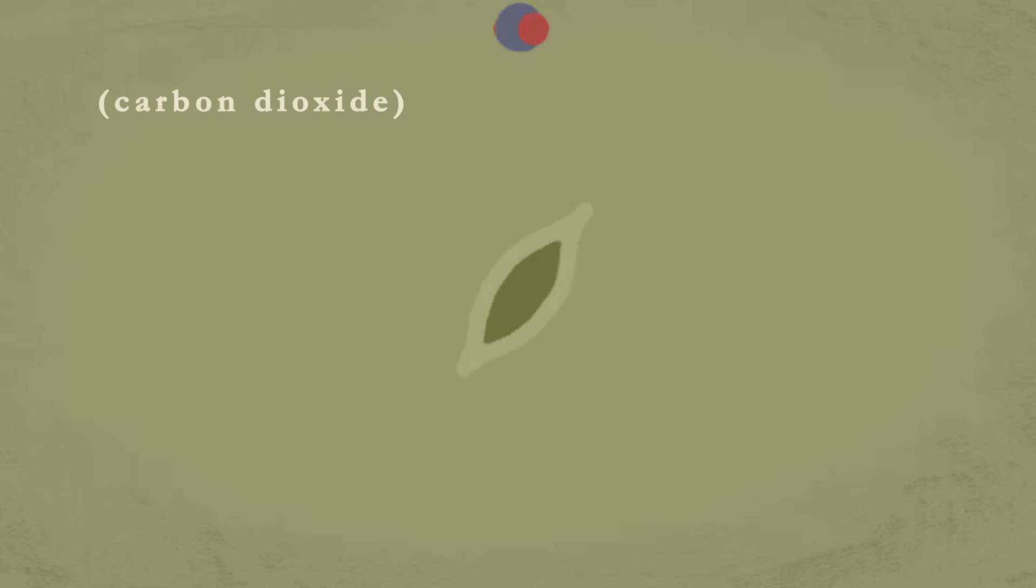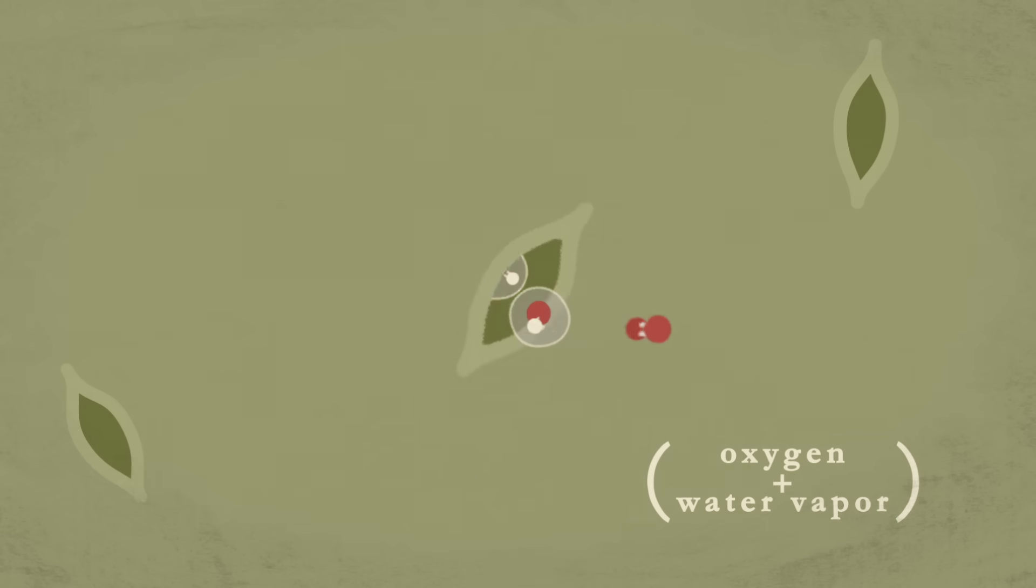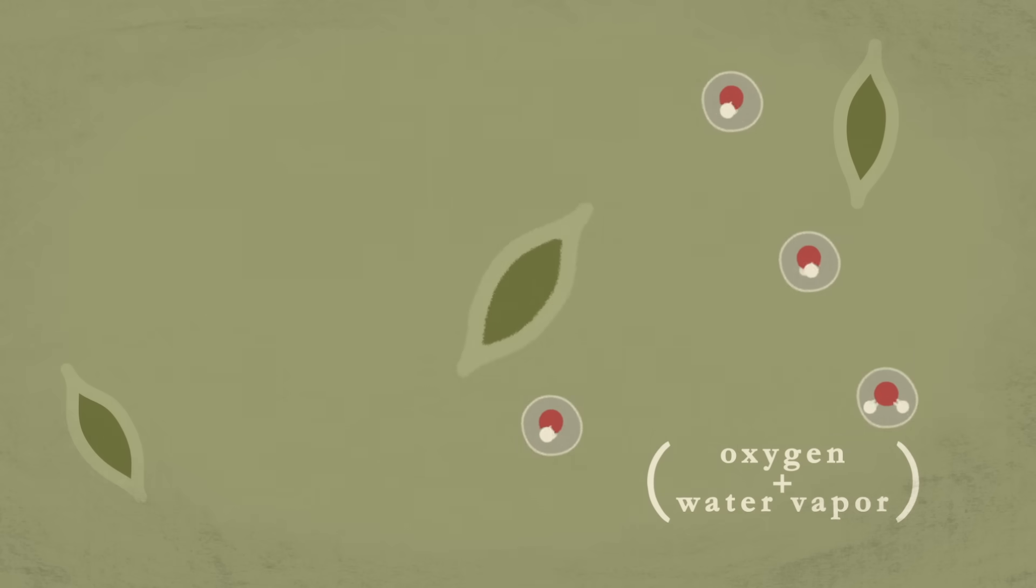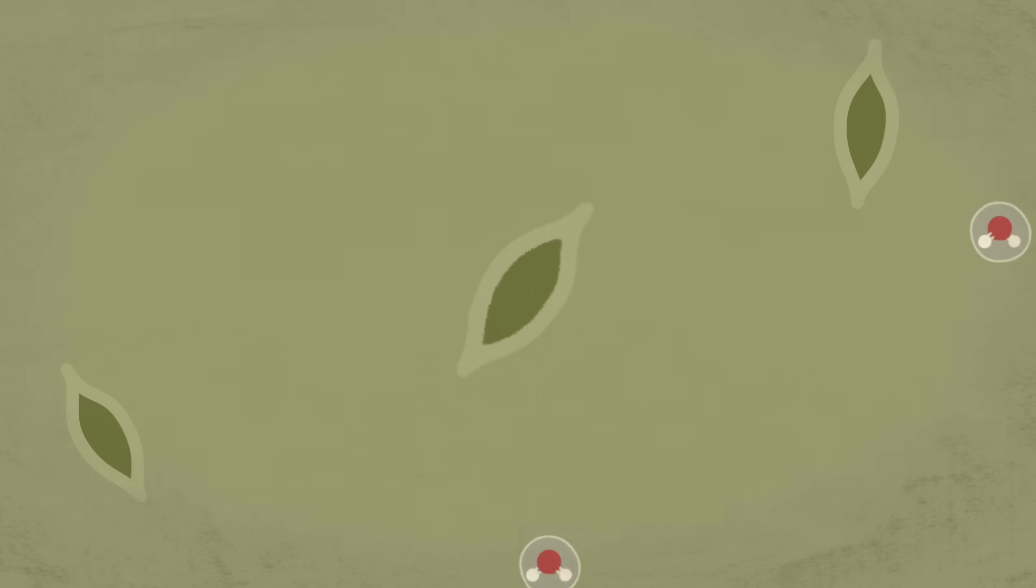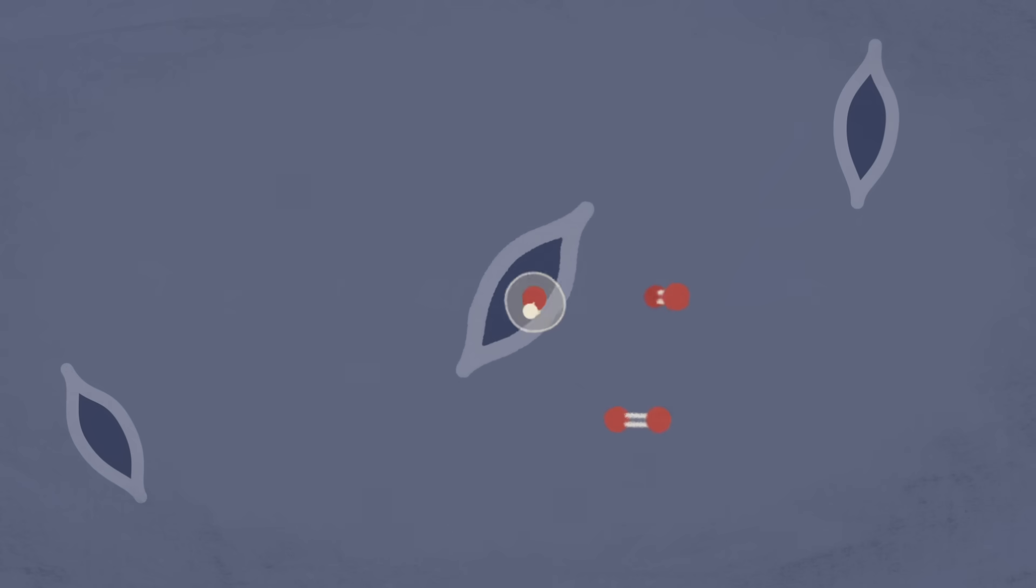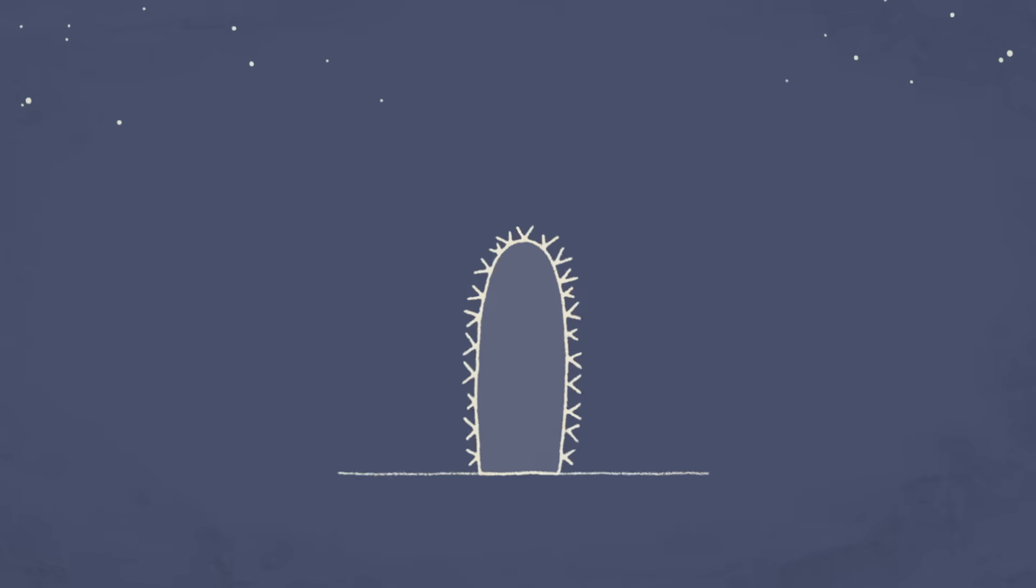Meanwhile, the stomata, tiny holes that allow the exchange of gases that enable photosynthesis, remain firmly closed until night, when they open. The lower temperatures at night mean the cactus loses less water from the stem when the stomata open.